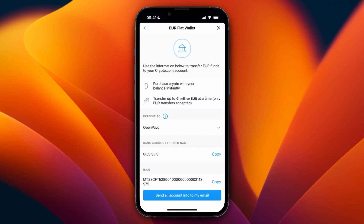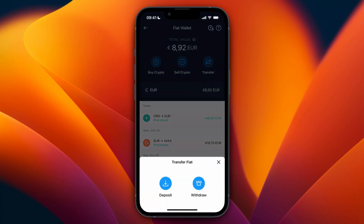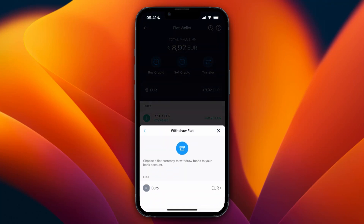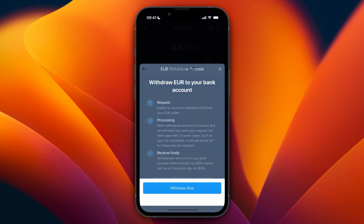One important thing: the bank you deposit from must be under your name — the same name that your crypto.com account is registered under. If that is the case, just deposit one euro, or whatever the minimum is, and that bank will then show up as a withdrawal option.